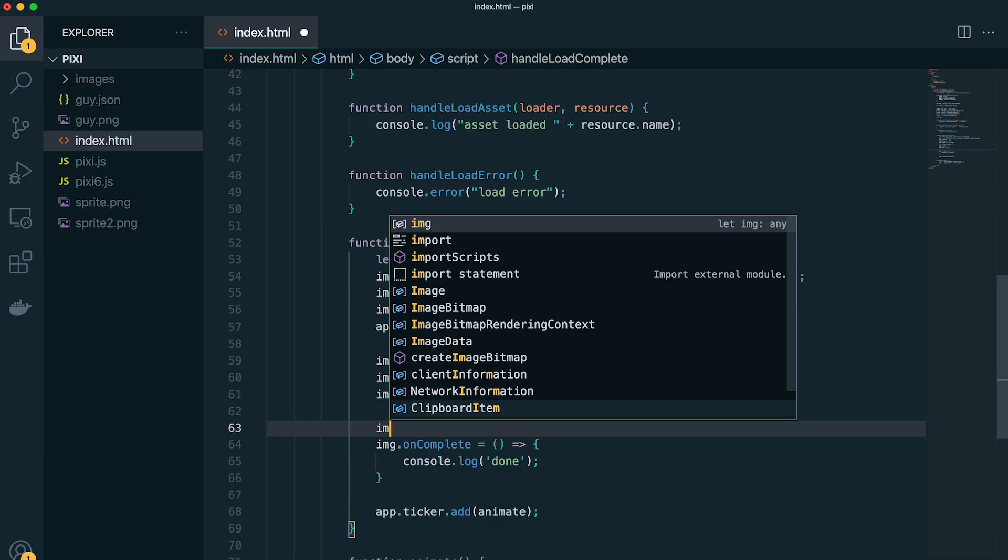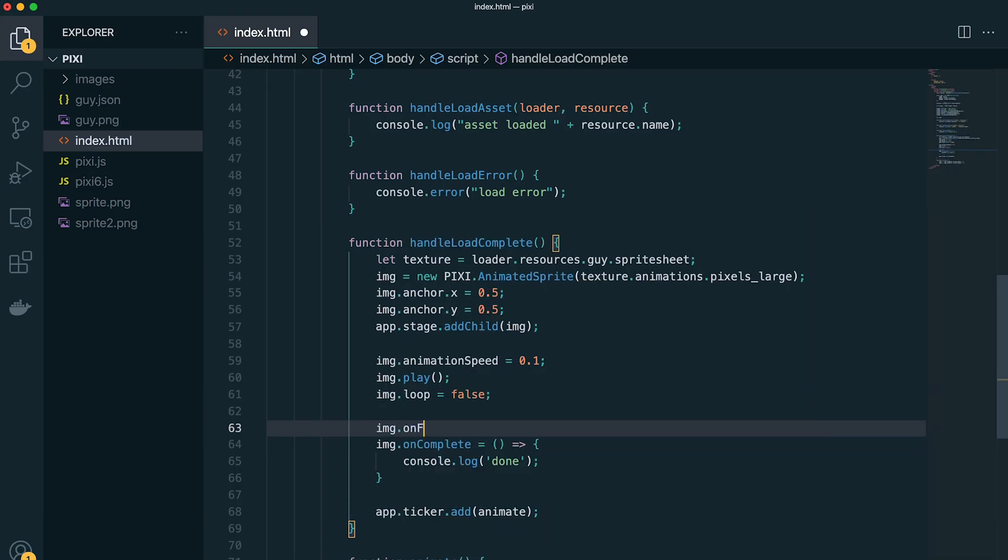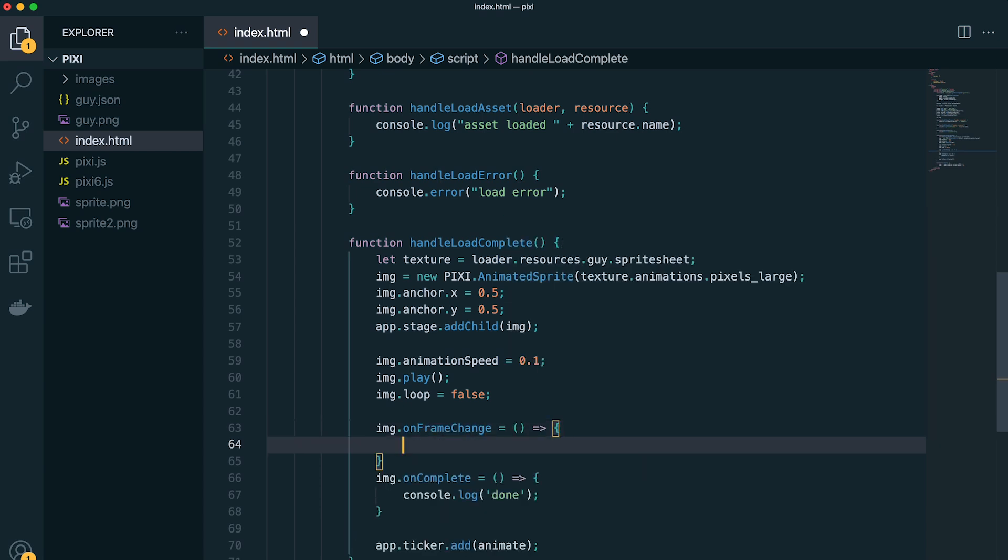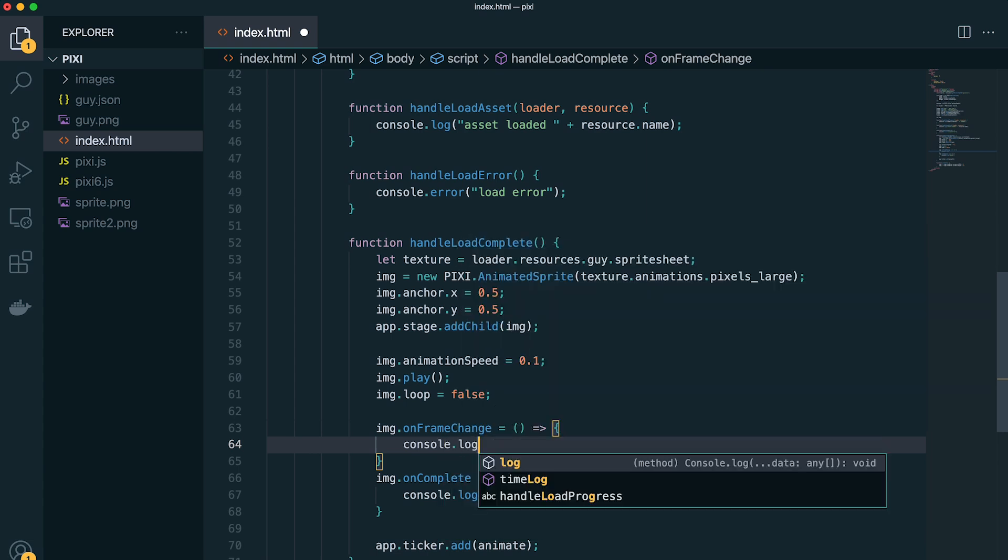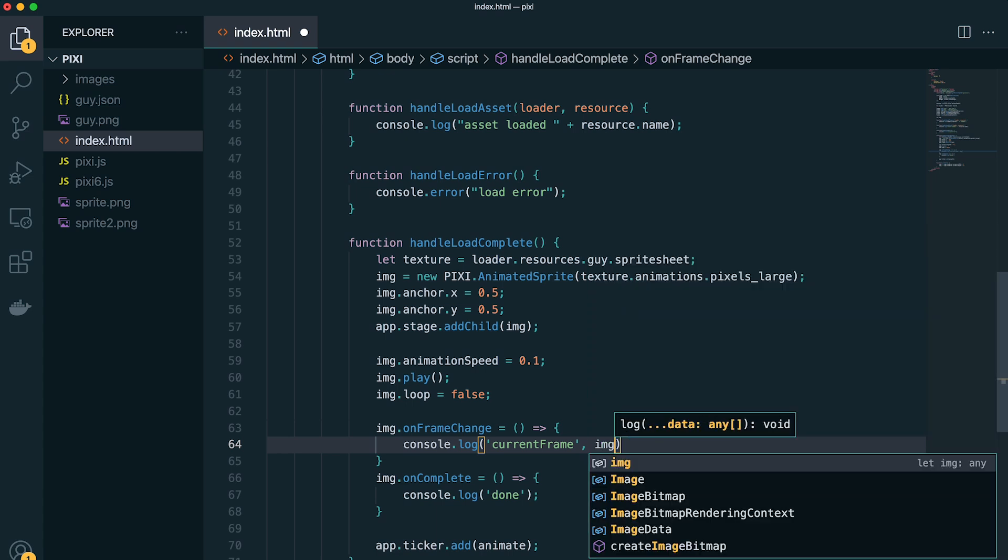So we can add another callback for on frame change, which triggers each time the frame changes within the animation. So we'll just log out the current frame of the animation each time this fires.